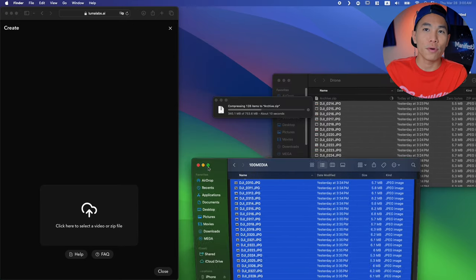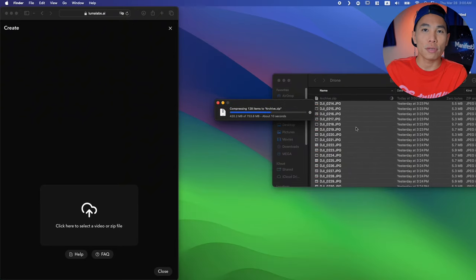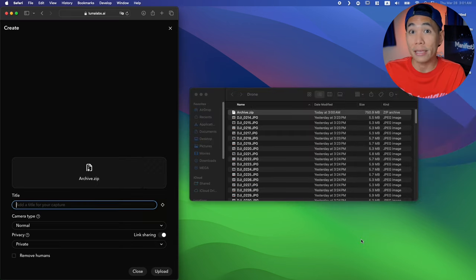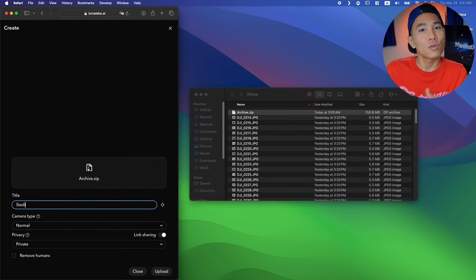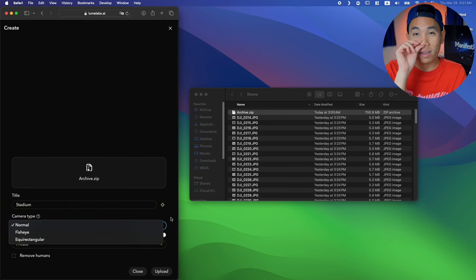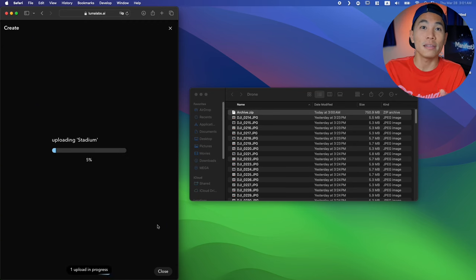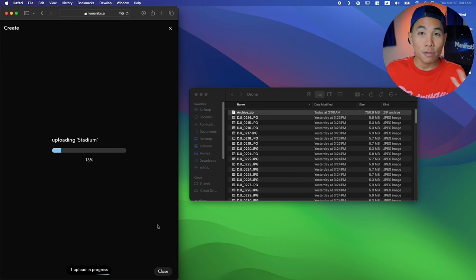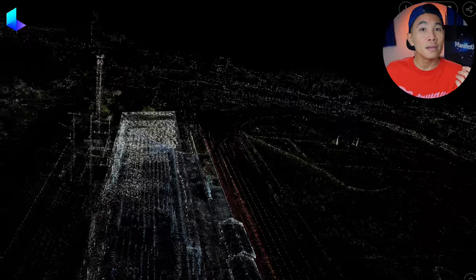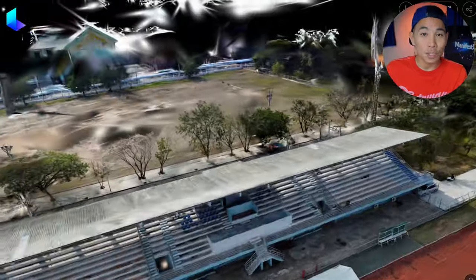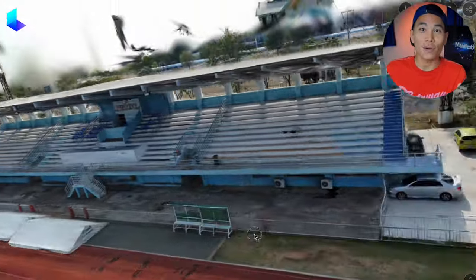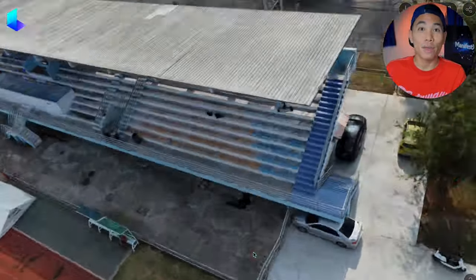Once you have taken all the photos, upload them to the photogrammetry software, which is Luma AI. Connect the SD card to your computer, compress the files into a ZIP file, and drag them into the website. It will take up to 20 to 30 minutes, and then you get the 3D model files for the large scale objects.